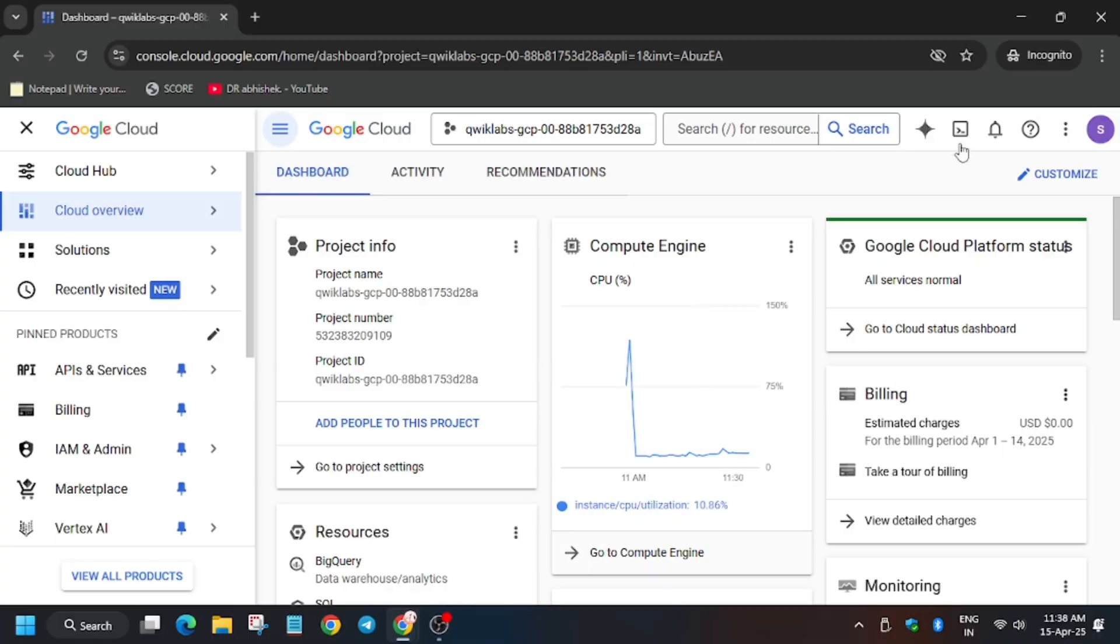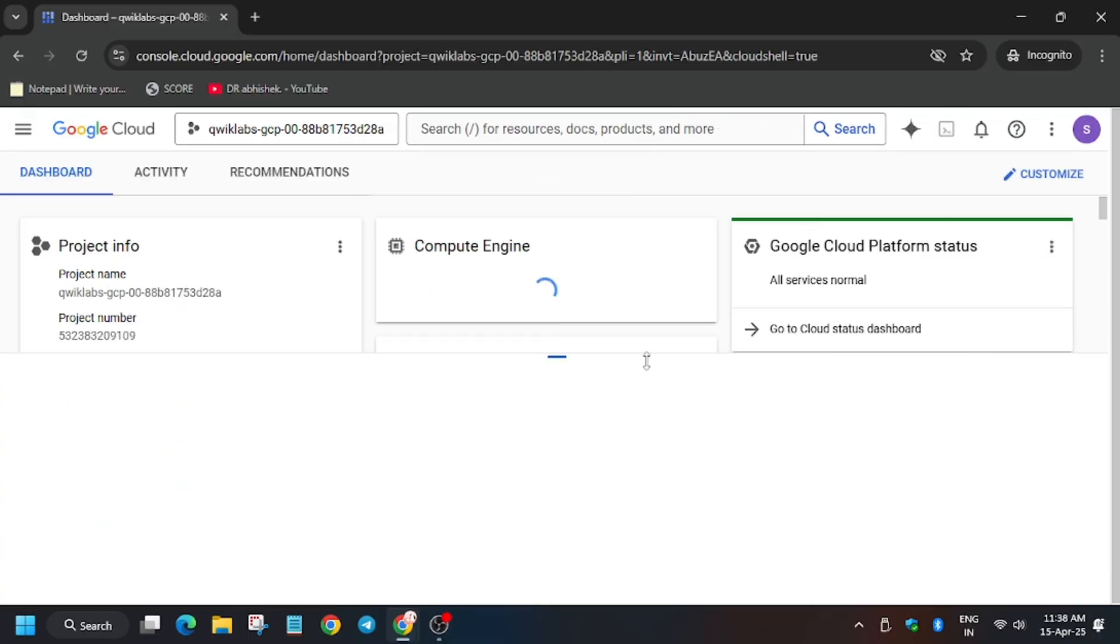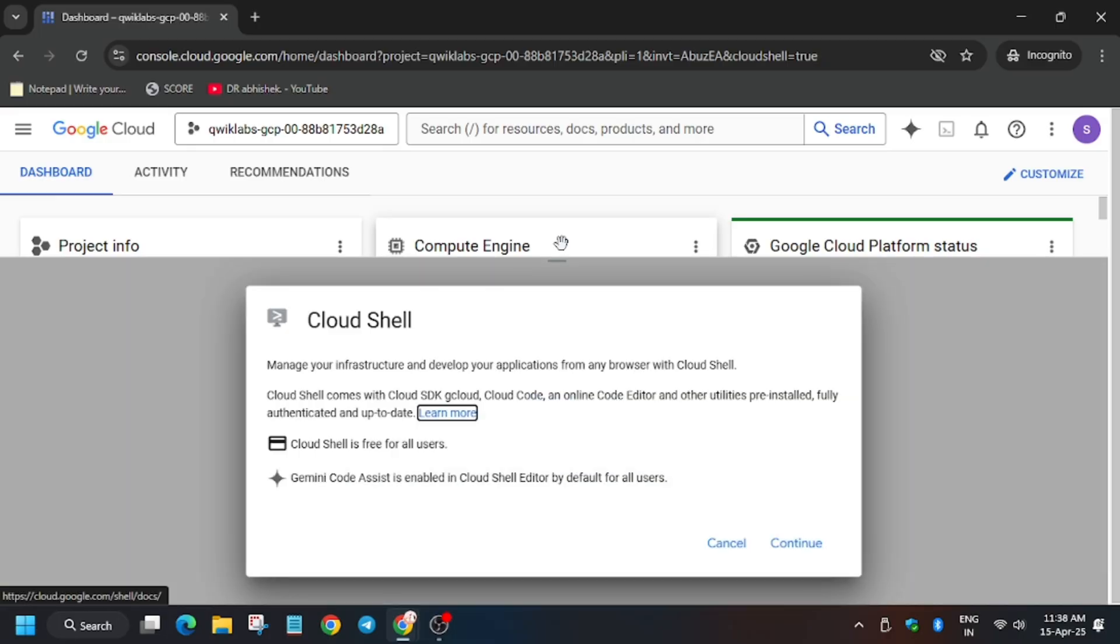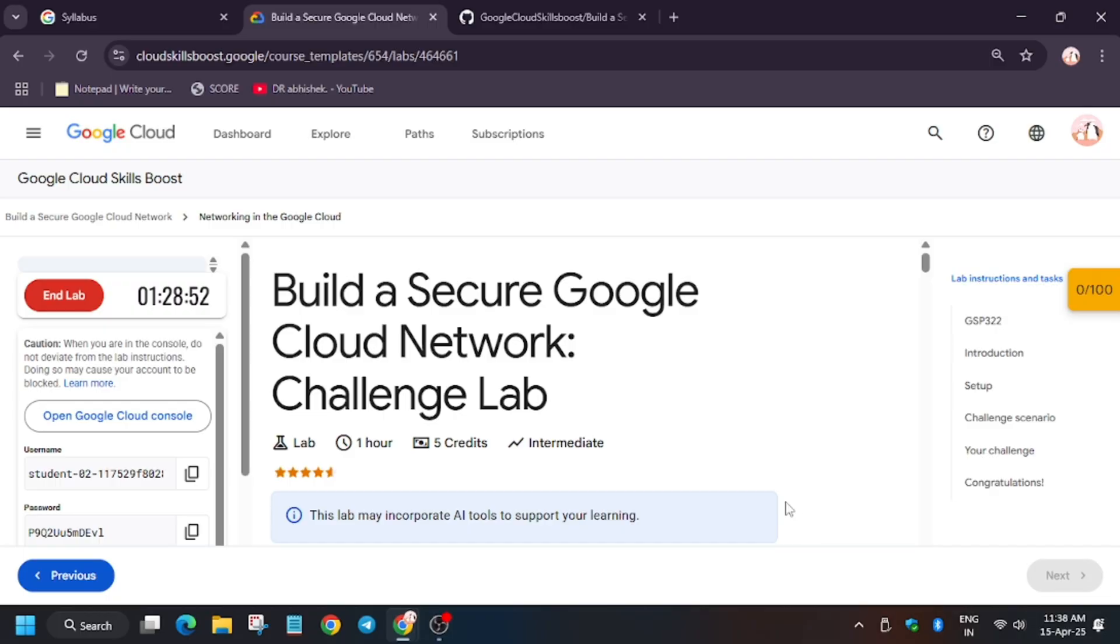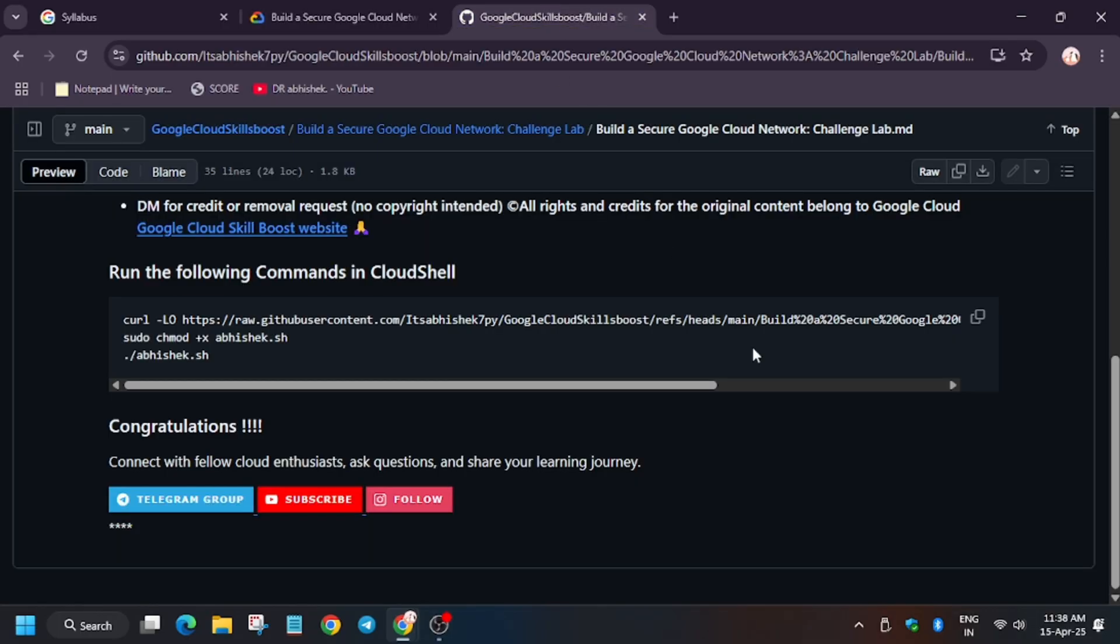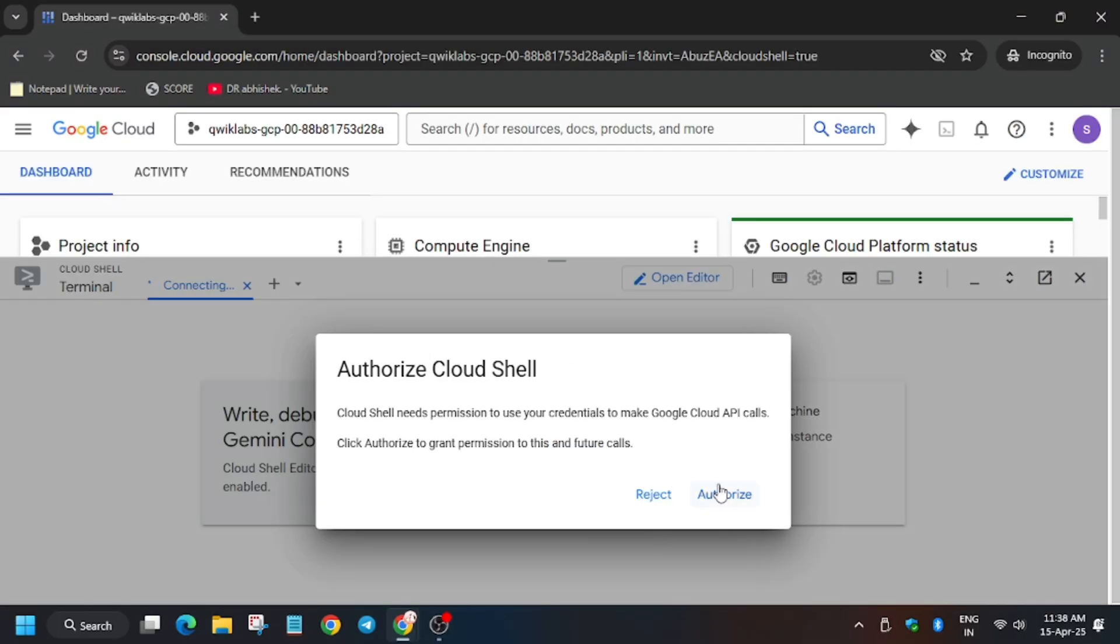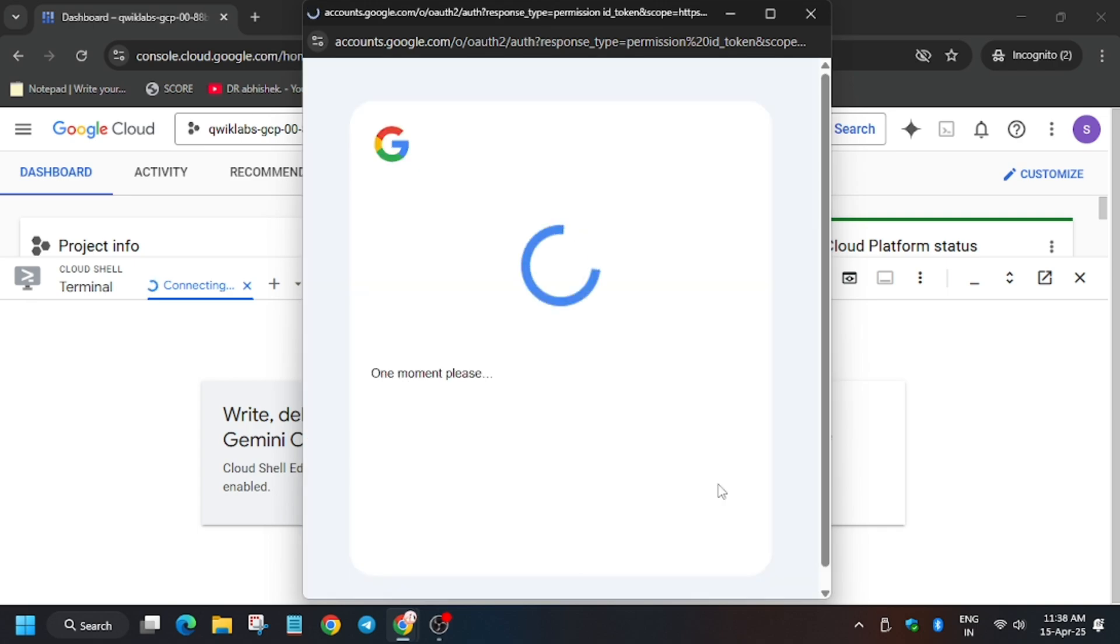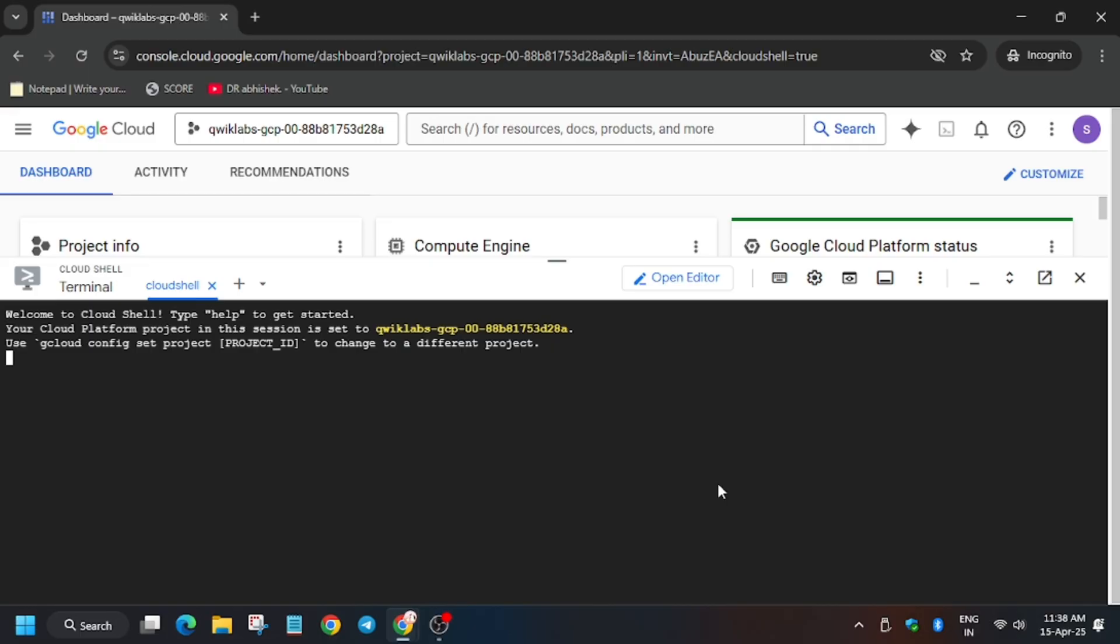Now we have to proceed to the next step. For that, activate the Cloud Shell. In the description box, I've shared one GitHub repo, so do check it out. Now as you can see, it is the repo. Now we will be executing this, so click on authorize and wait for some time. Now enter the command.